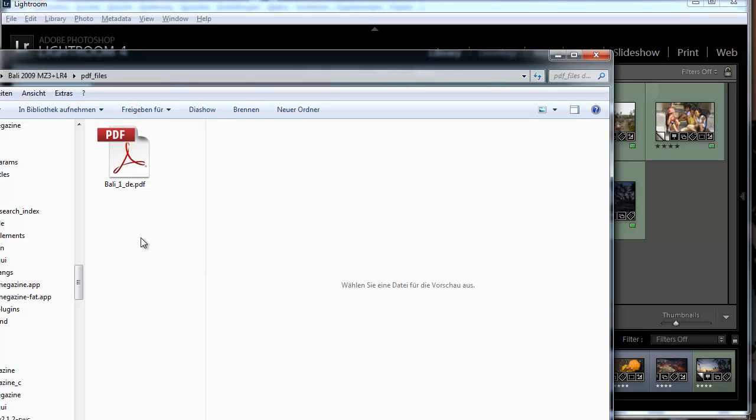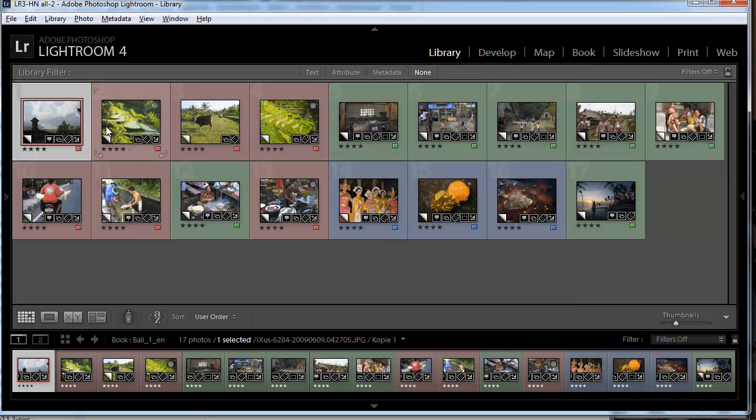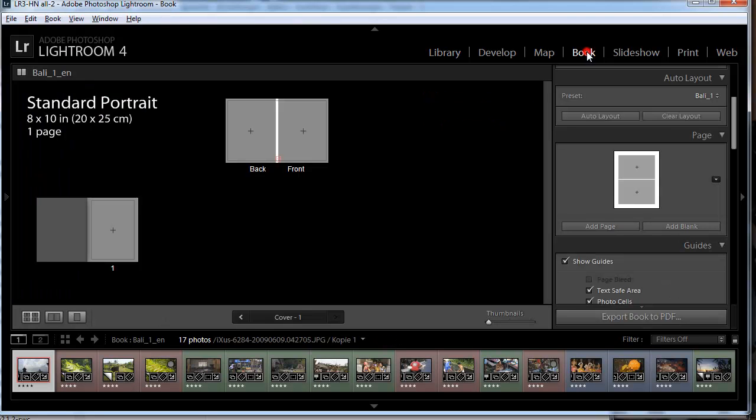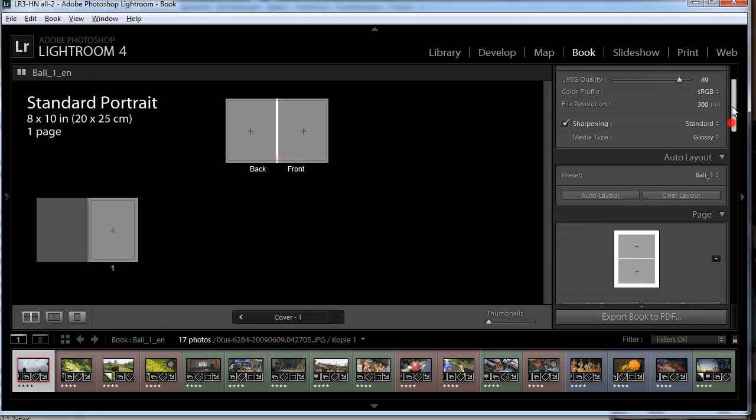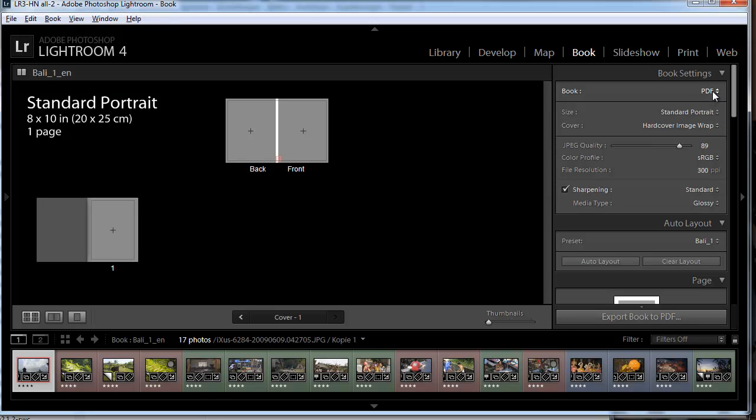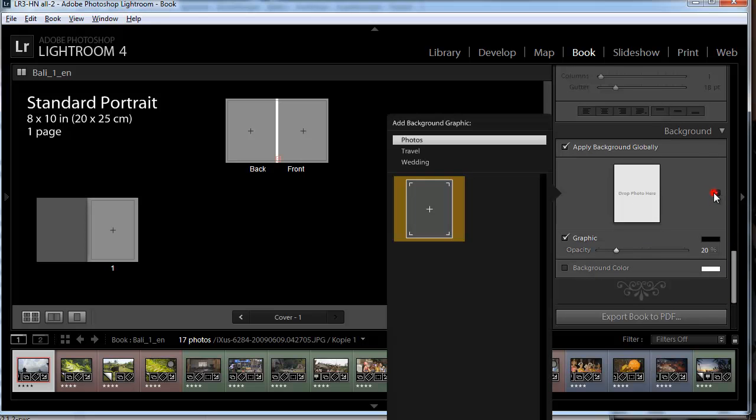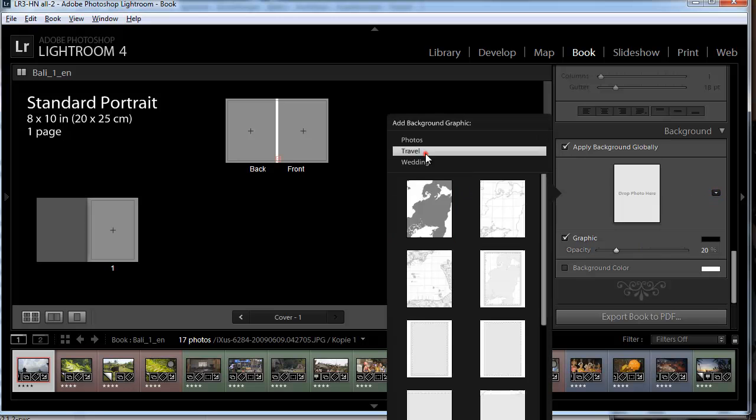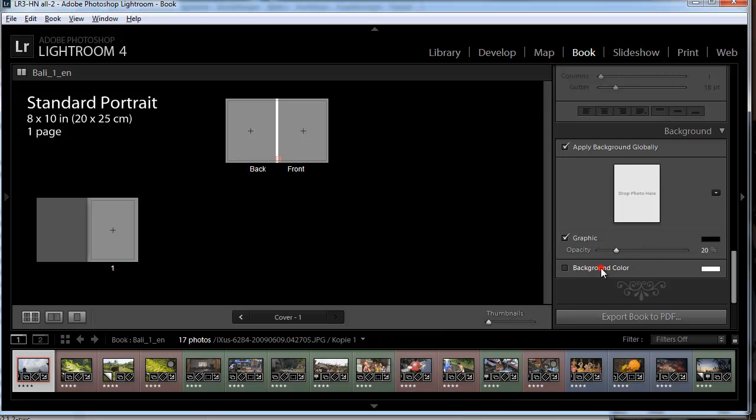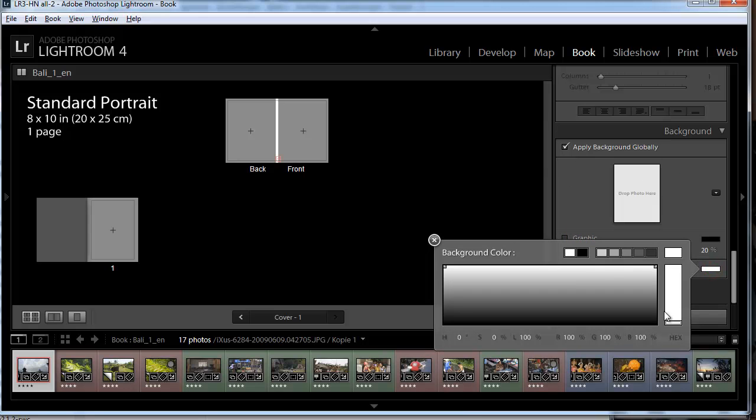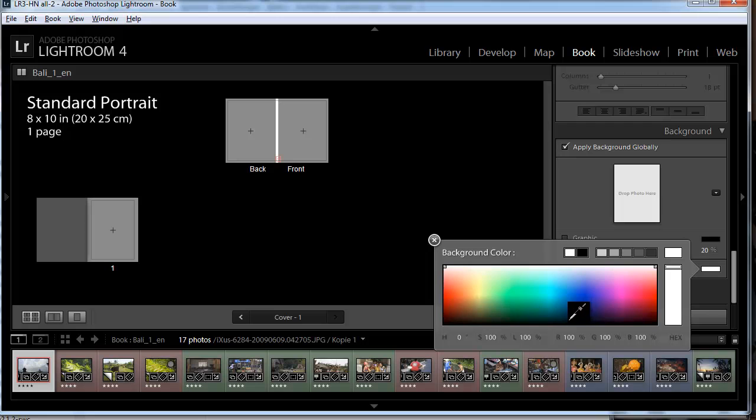The German file already exists because the tutorial in German was already done. So in Lightroom after we collected the photos of our choice we go to the book tab and then select PDF, select a background color or a graphic. There are some templates for the graphic, but for the moment we just select background color. We make it the color so we select a pretty dark blue.